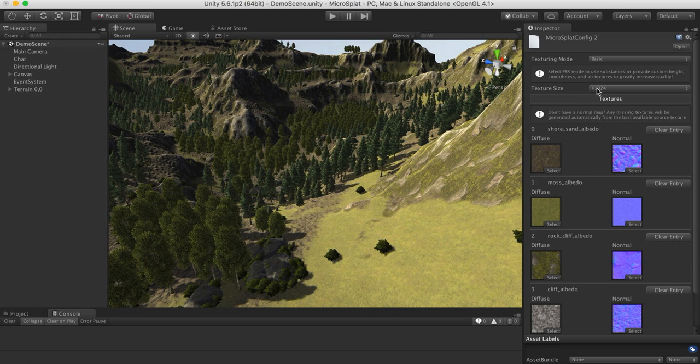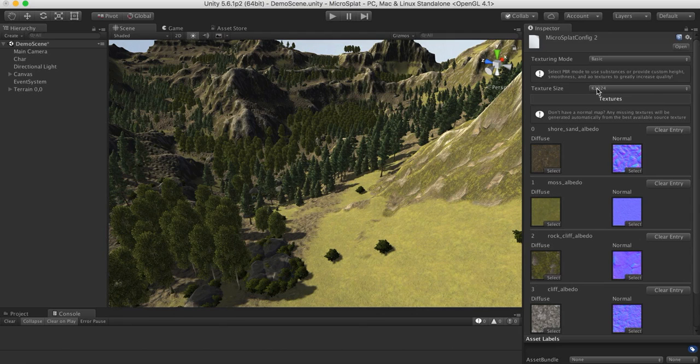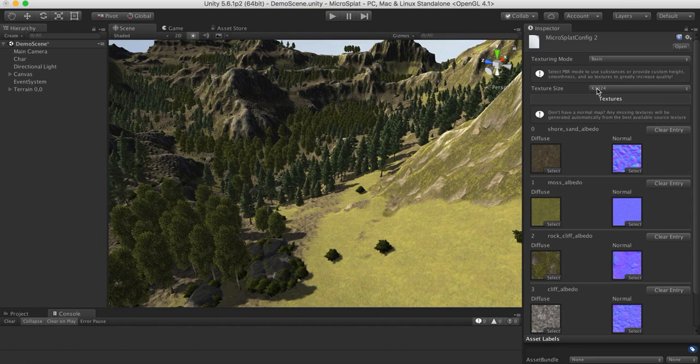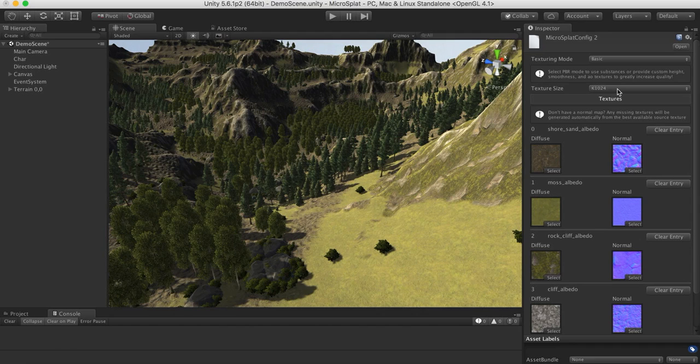You can set the texture size here. This is the final texture size. So one of the restrictions of a texture array is that all textures must be the same size in the array. So in this case it's gonna take our diffuse and normals, it's gonna pack those into texture arrays, and it's going to render the final size of those textures at 1024.